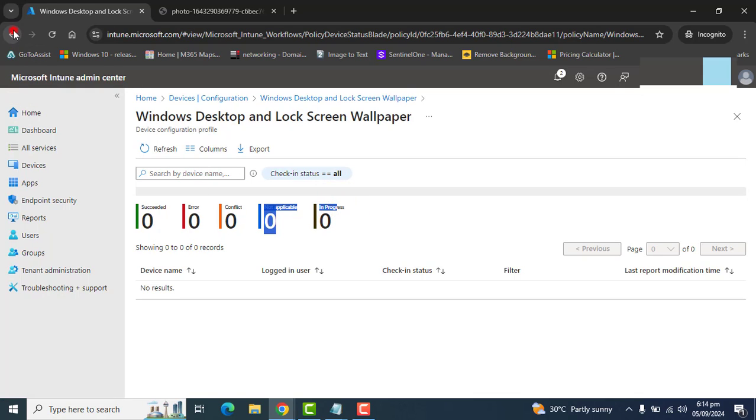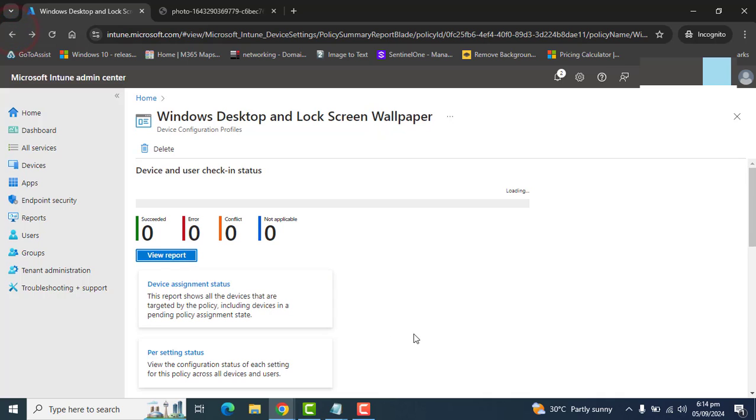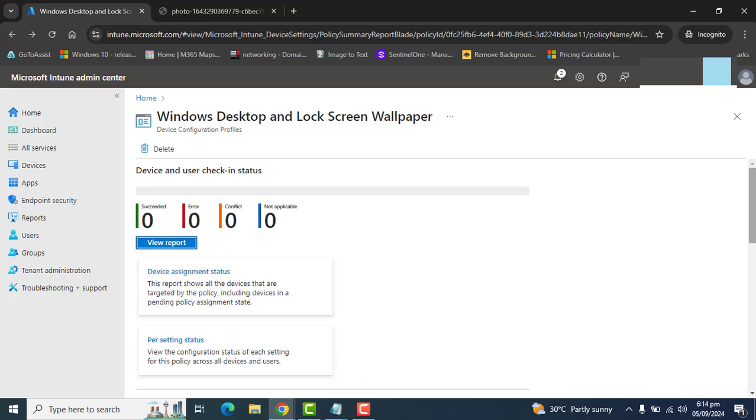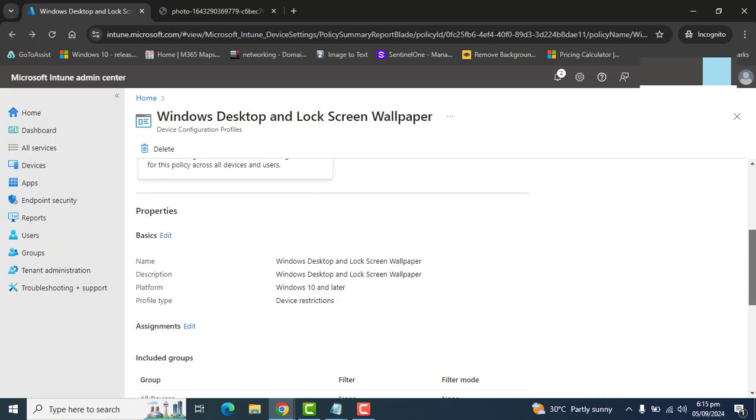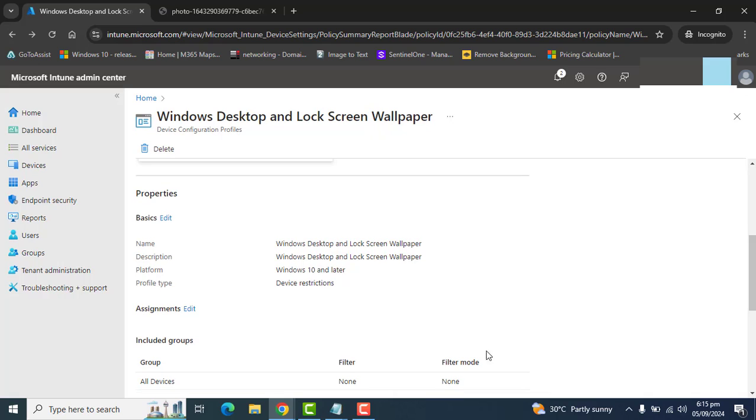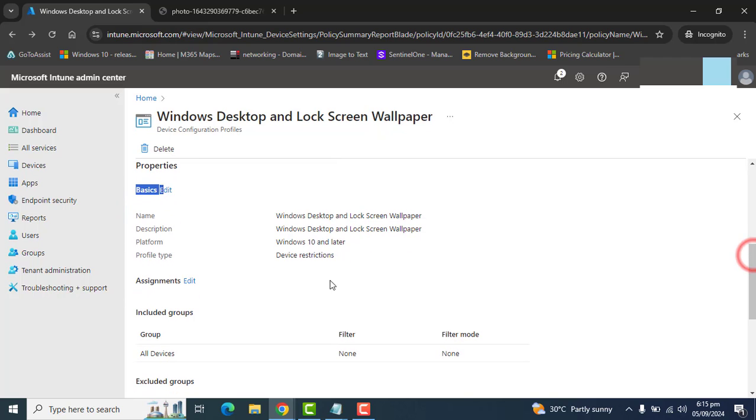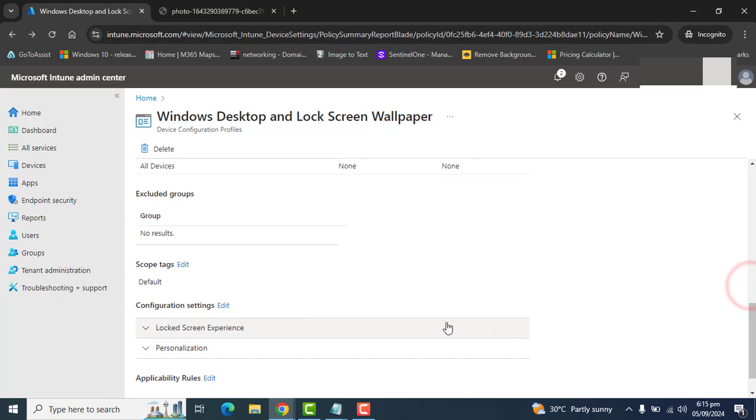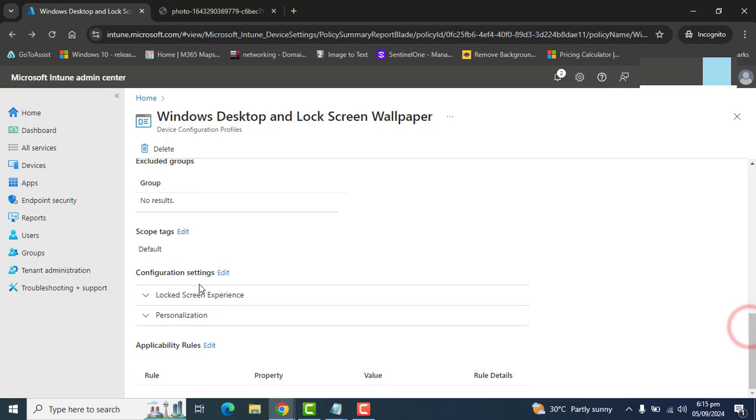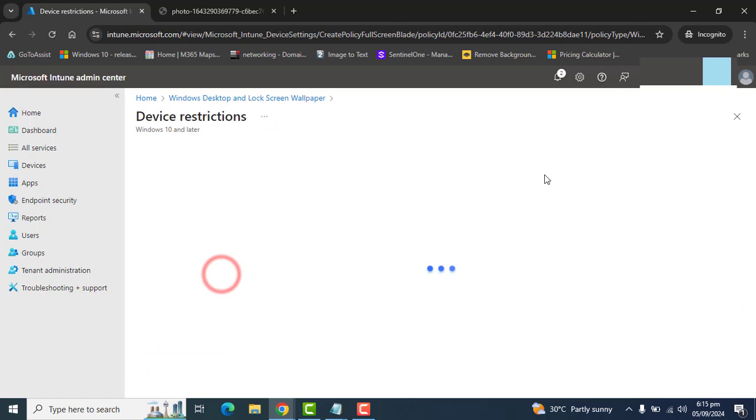If you want to edit any settings related to the device configuration profile restrictions we have deployed, you can edit basic properties from here, and you can edit assignment from here.